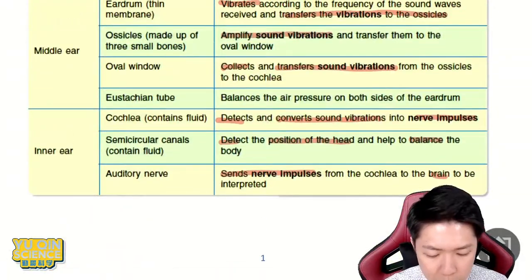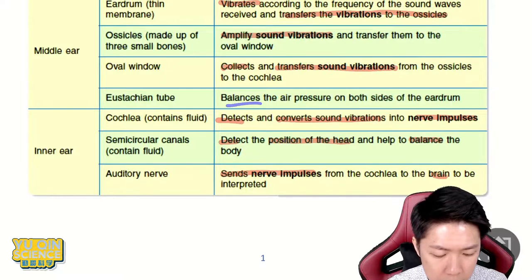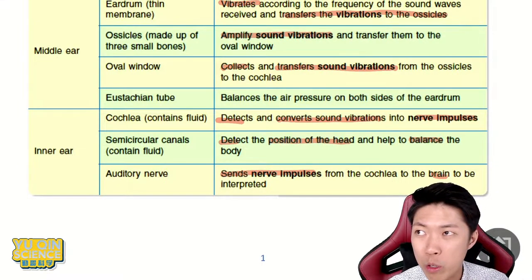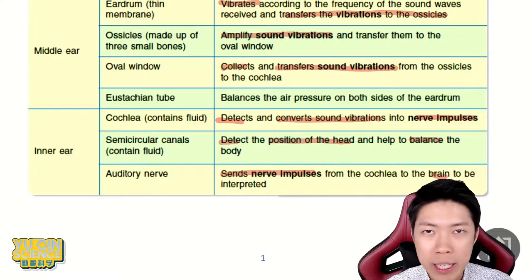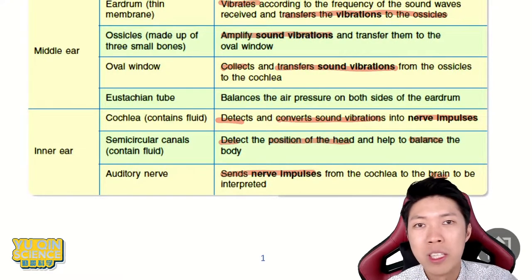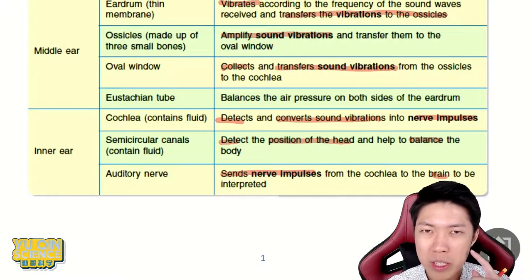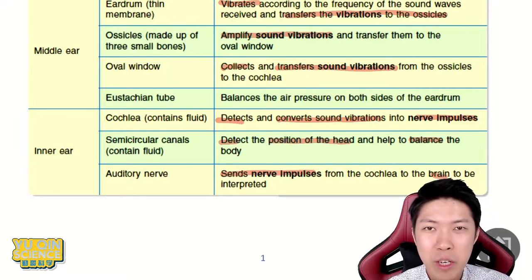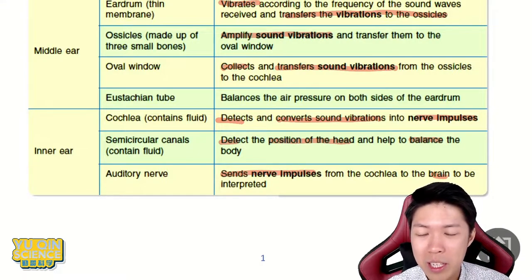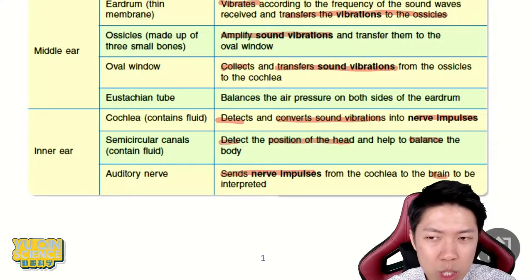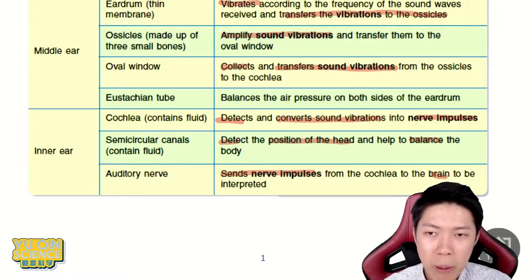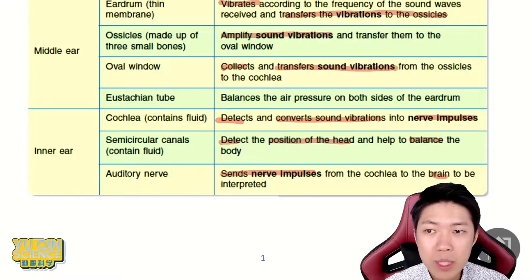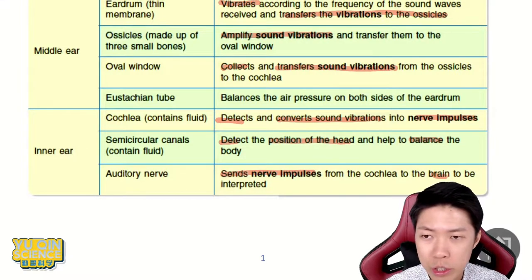So what are their functions? Eustachian tube is to balance your air pressure — to equalize your air pressure, especially when you go somewhere high. For example, taking a lift to the 30th floor — you have to pop your ears, force them to pop slowly and gently. That's to balance the pressure in your head and outside of your head. That's the function of eustachian tube.